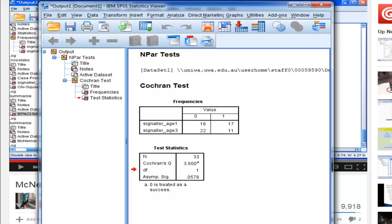My hunch is that eventually the syntax won't work in SPSS, because they'll make some changes. But Cochran's Q should stay the same for, who knows, for the foreseeable future anyway.